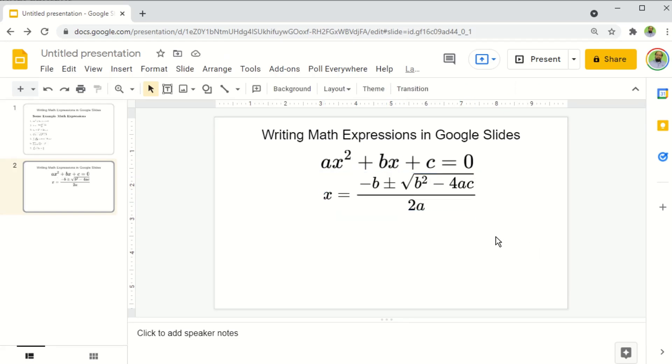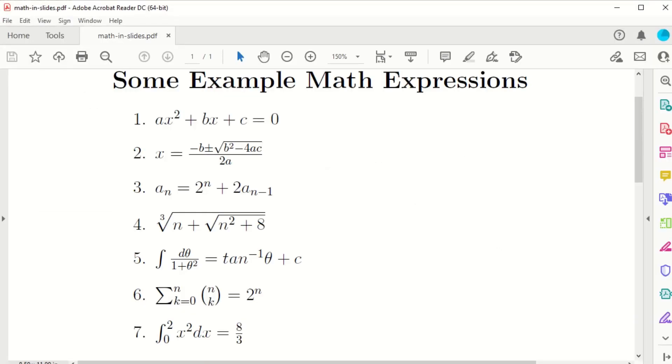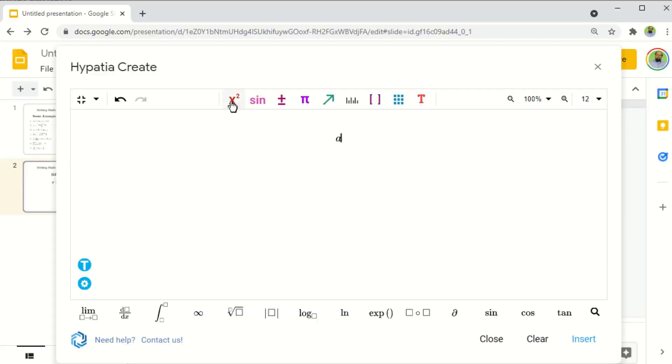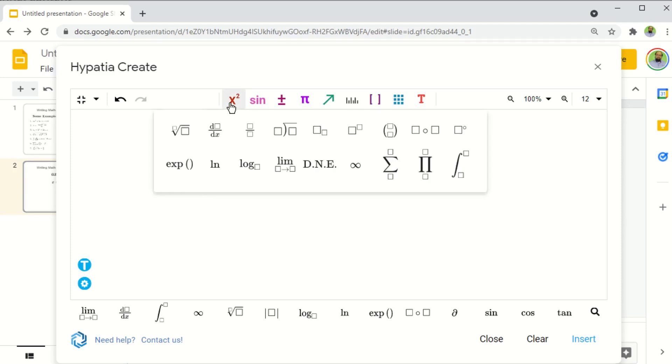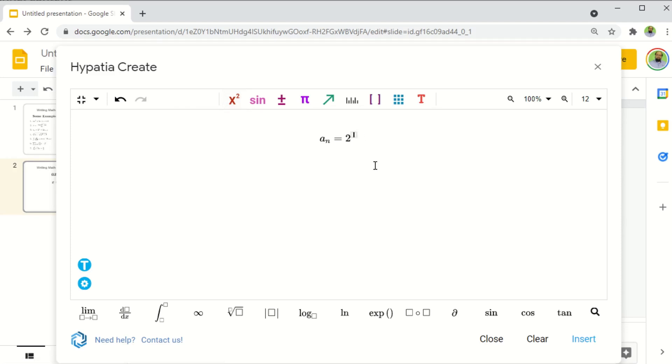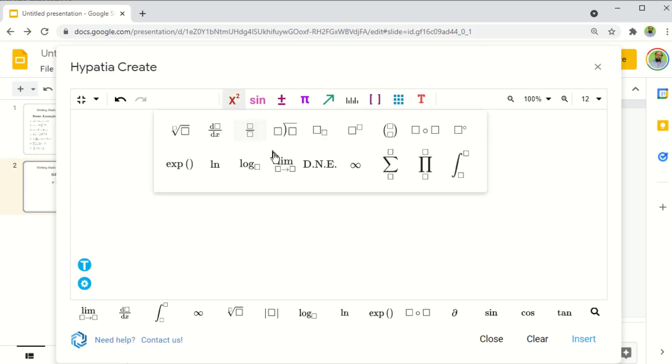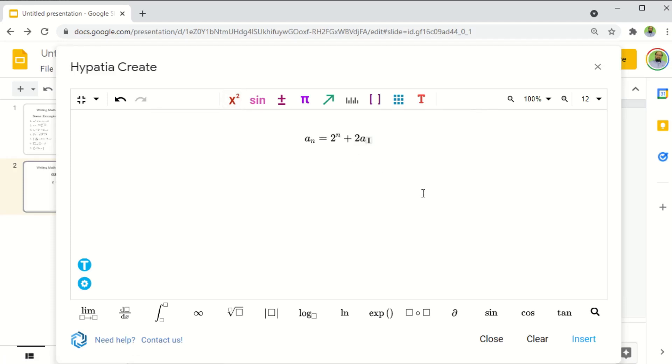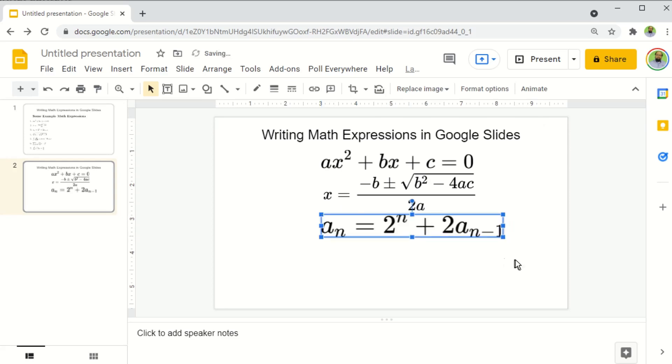And now I will just show you how to write the rest of the equations in this Hypatia Create add on so that you will know how to write various symbols. And now we write our third equation: a subscript n equals 2 raised to the power n plus 2a subscript n minus 1. So I type a, then this is subscript n, equal to 2 to the power n plus 2a subscript n minus 1.